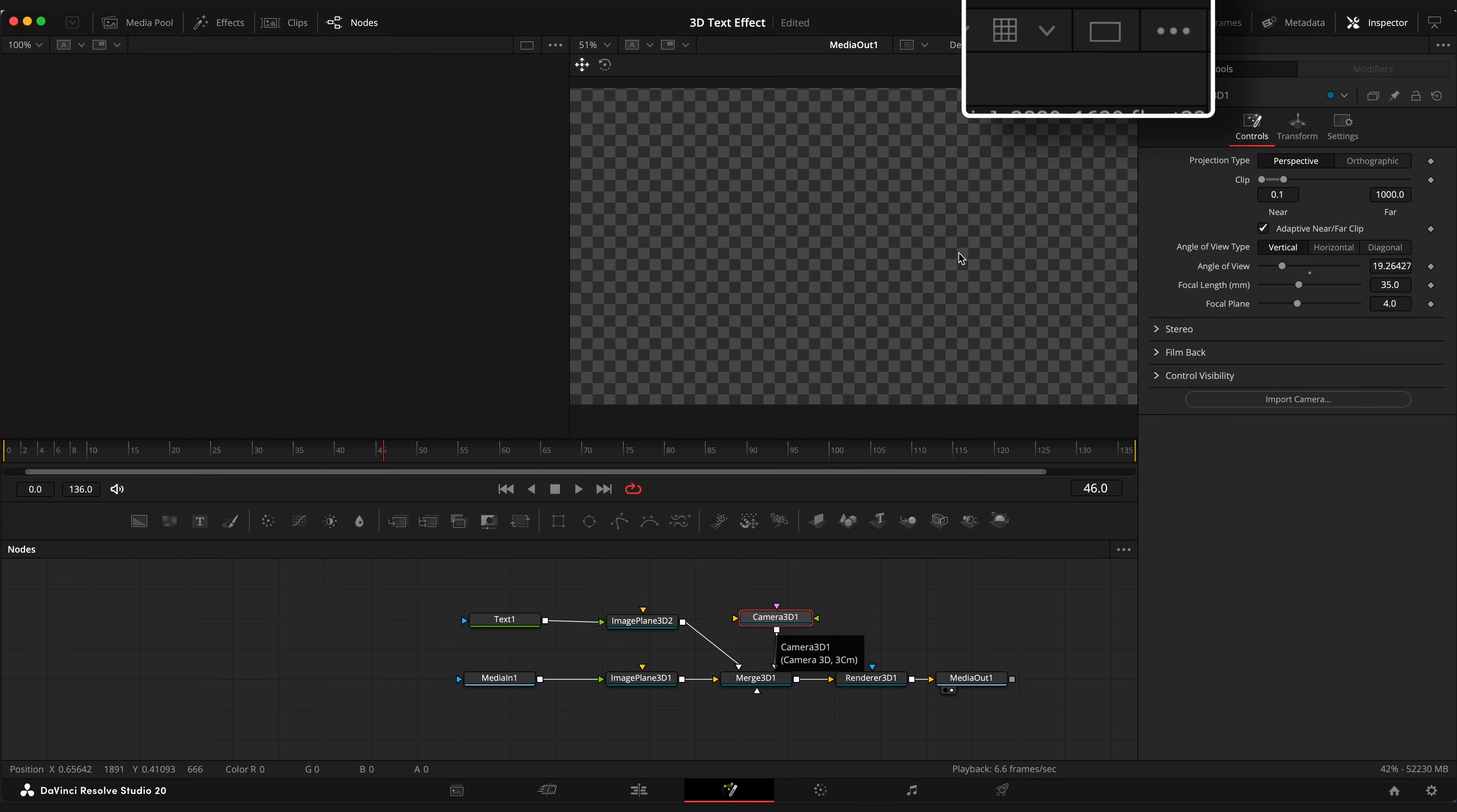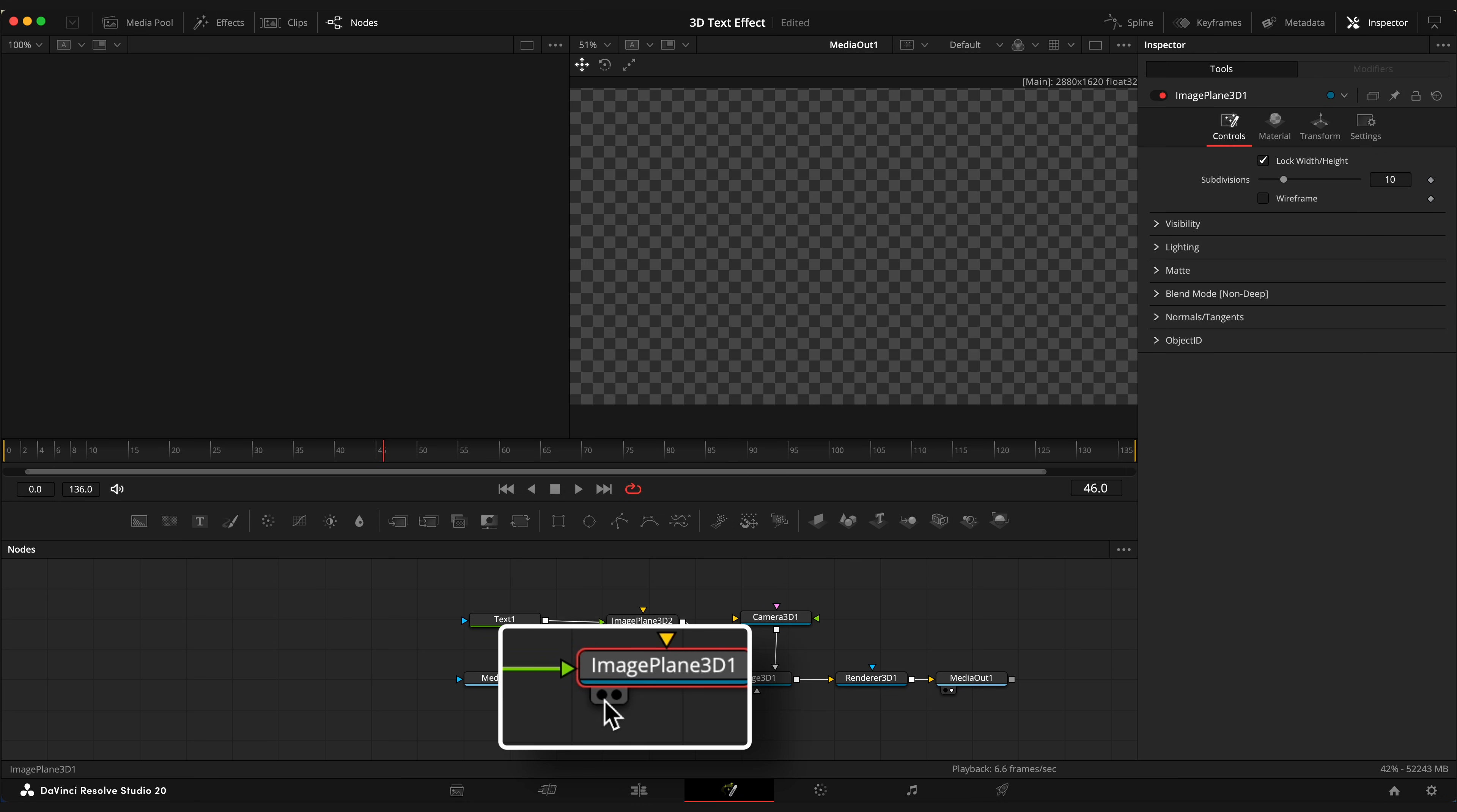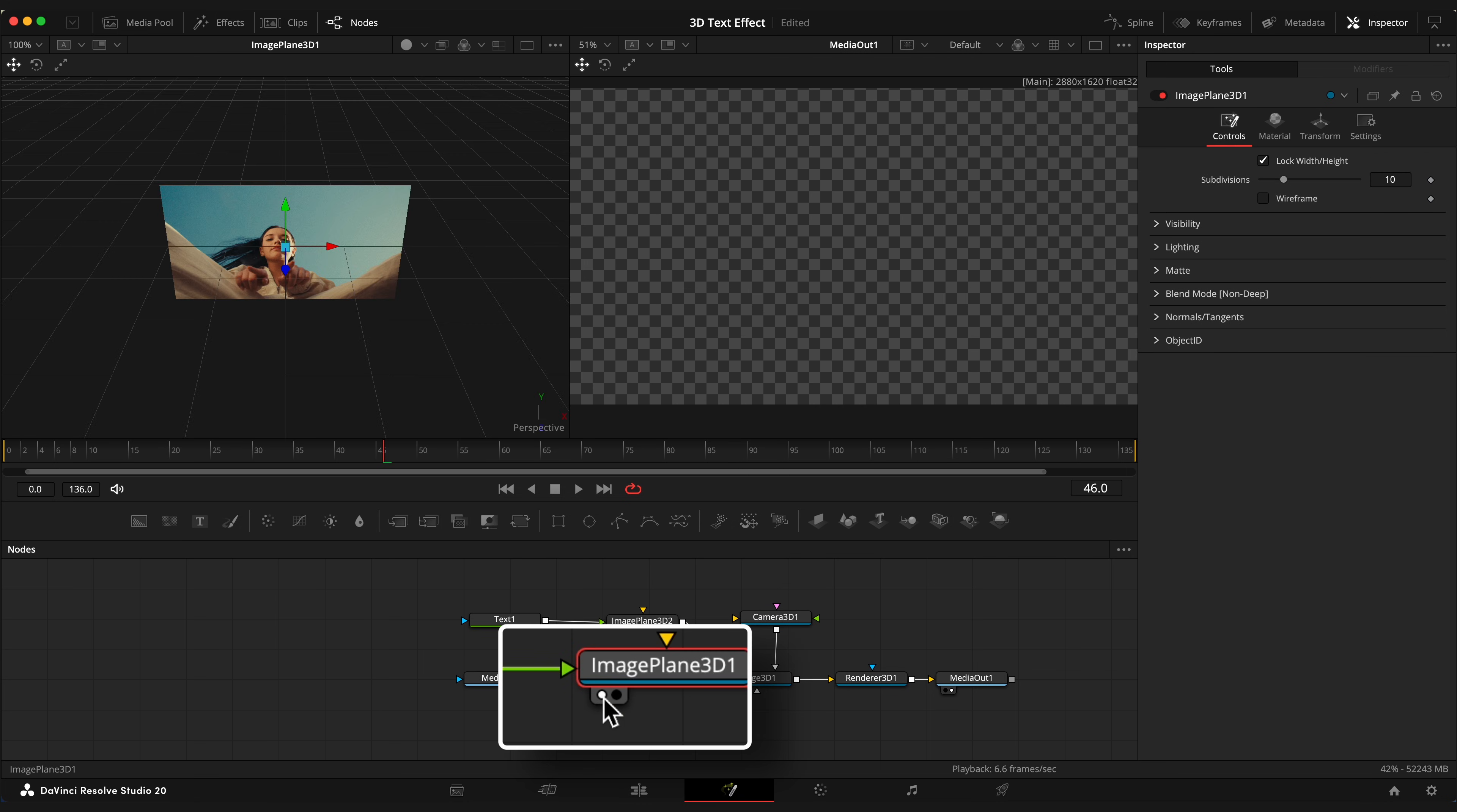Make sure you have two viewers enabled. And click on the left dot of Image Plane 3D so we can see in 3D our scene from the left side.